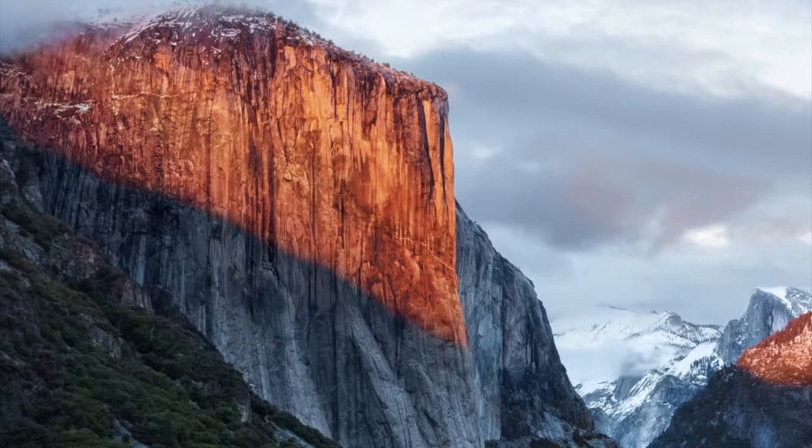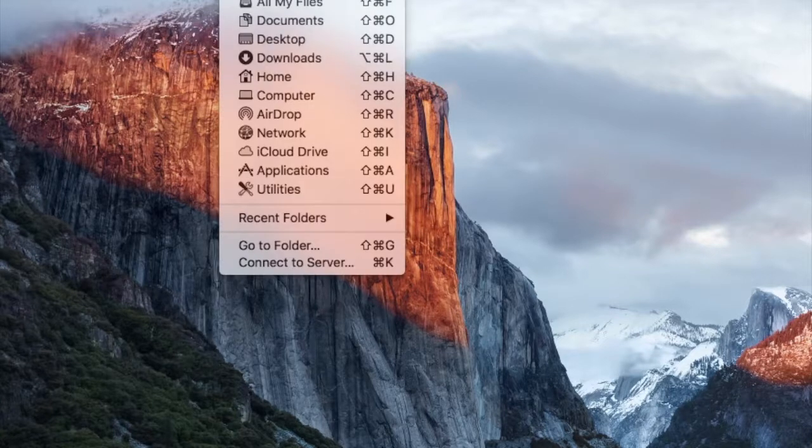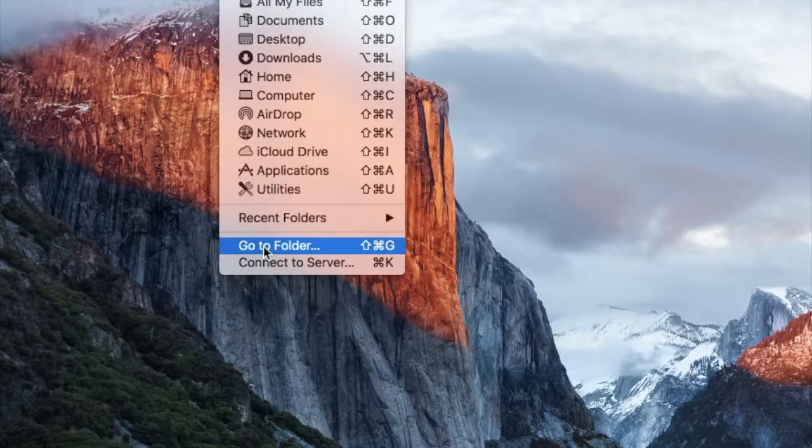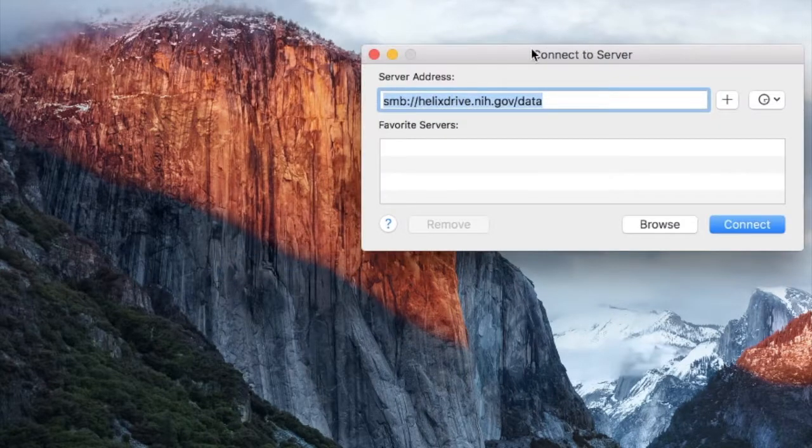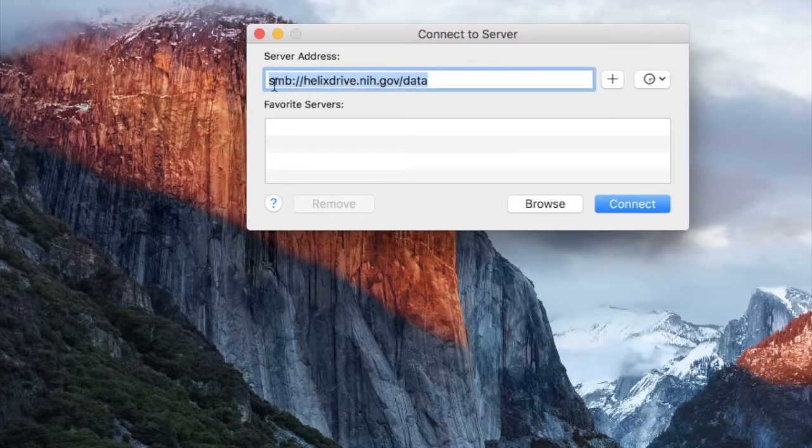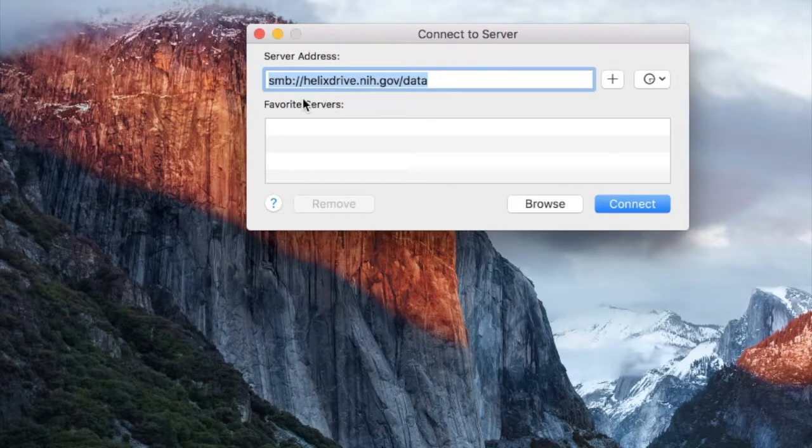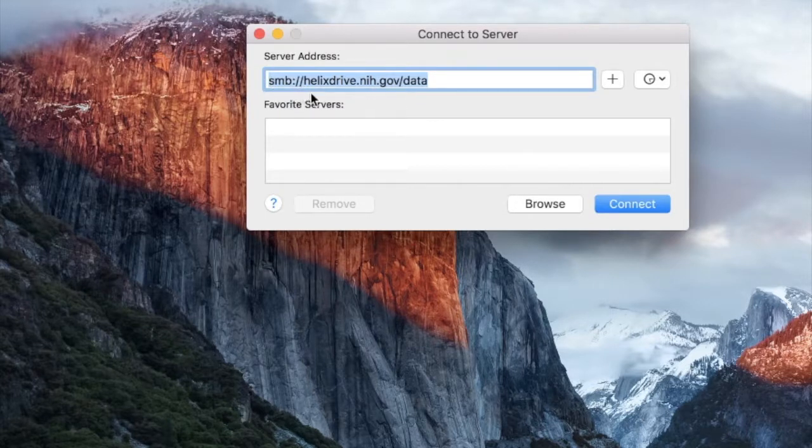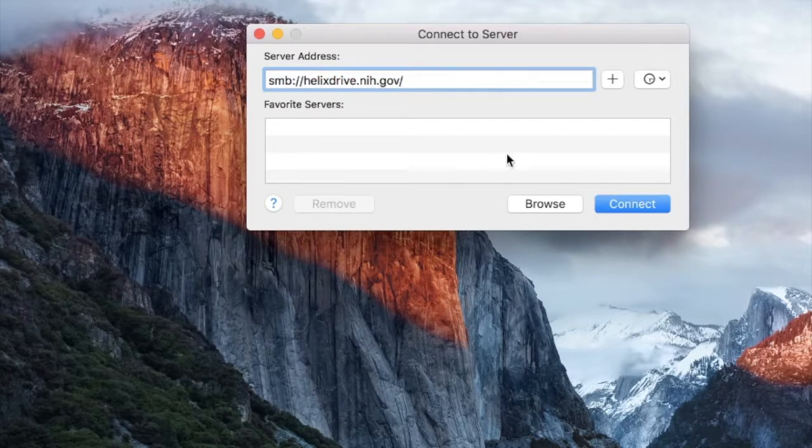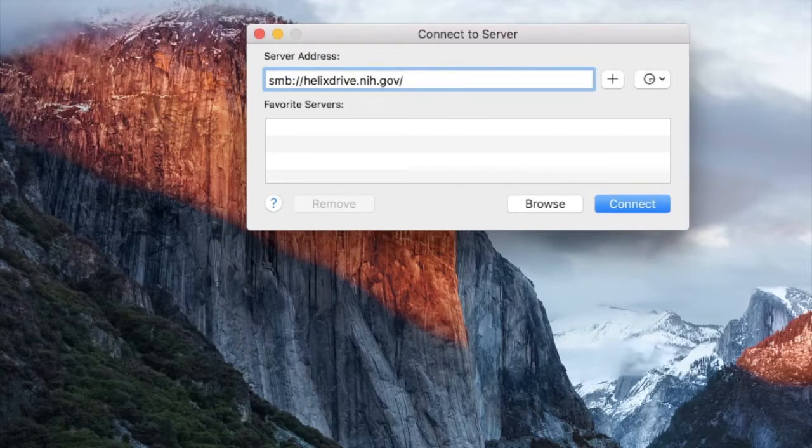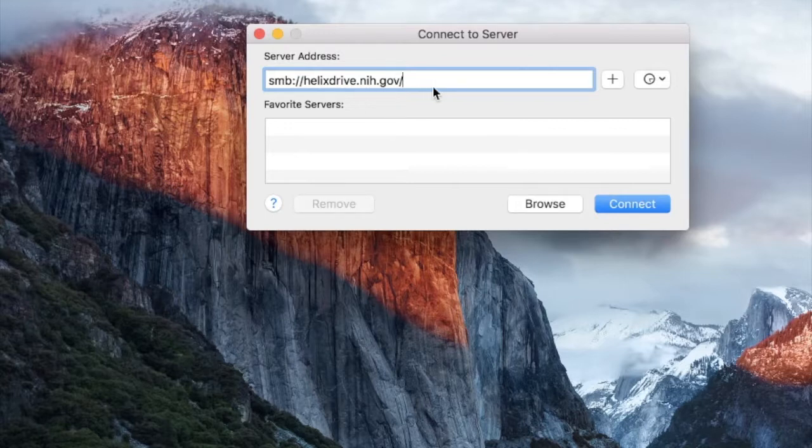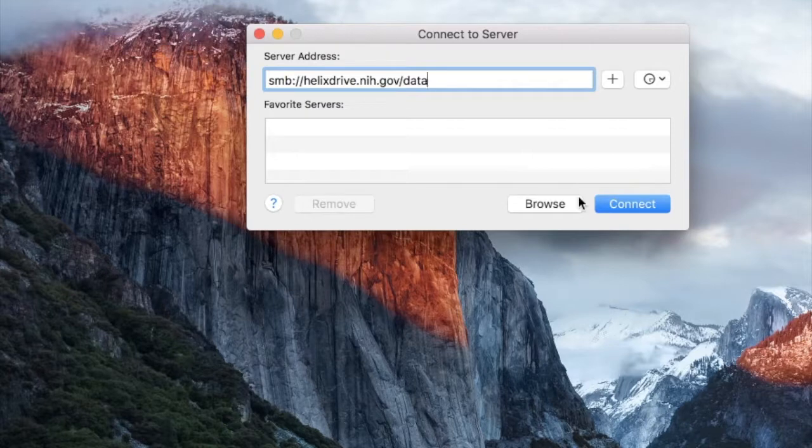So on my Mac I go to the finder window and then go connect to server and it's going to ask me the address to which I want to connect and that's smb colon slash slash helixdrive.nih.gov. If I just leave it like this it will connect to my home directory on Helix or I can connect to my data directory by typing data at the end or a shared data directory by typing the name of that shared directory at the end of helixdrive.nih.gov or I can add slash scratch. But let's try the data directory here.